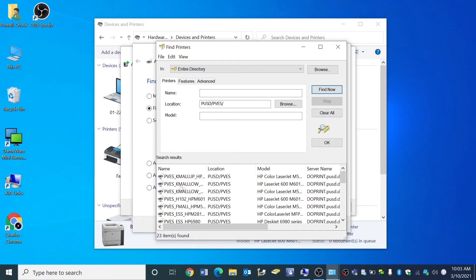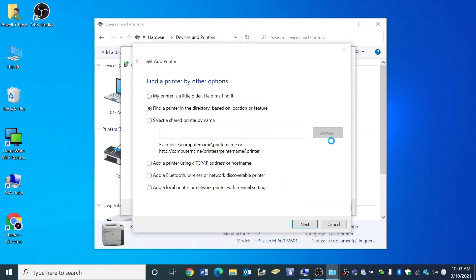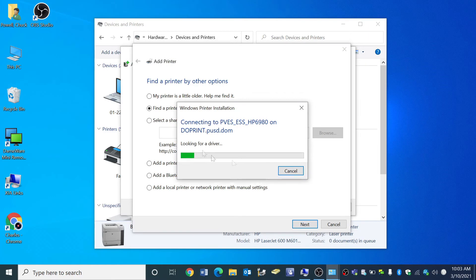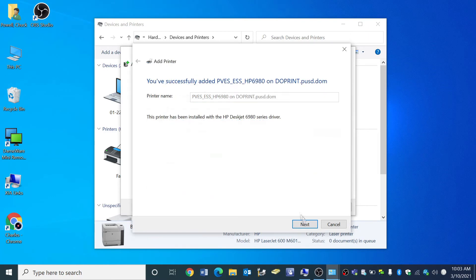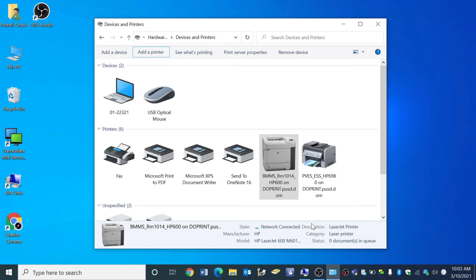Now you can follow the same procedure. Select the printer you want. Click OK and your printer will install. Click next. Click finish.